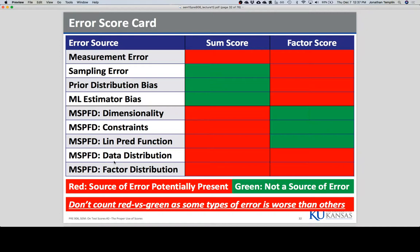That's where the ideas of factor scores and sum scores come in, and this is where the problems lie with just using those.